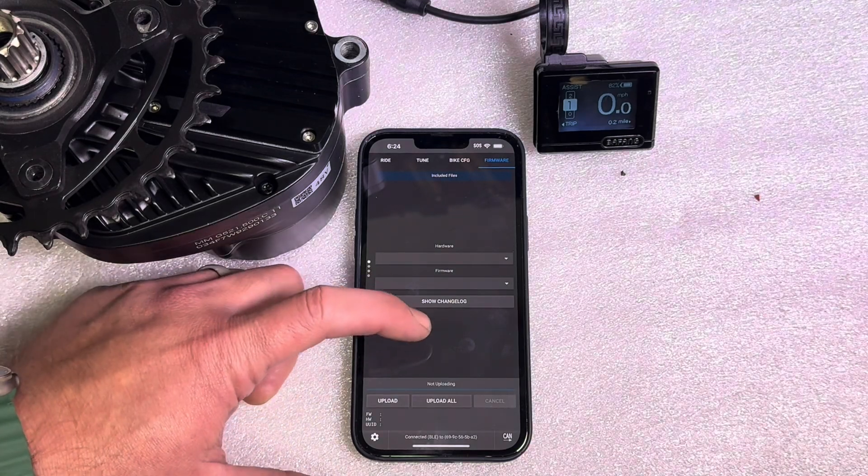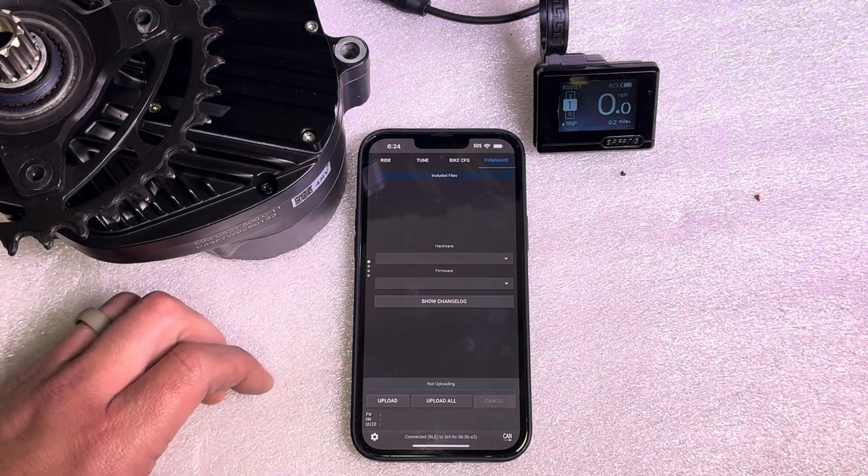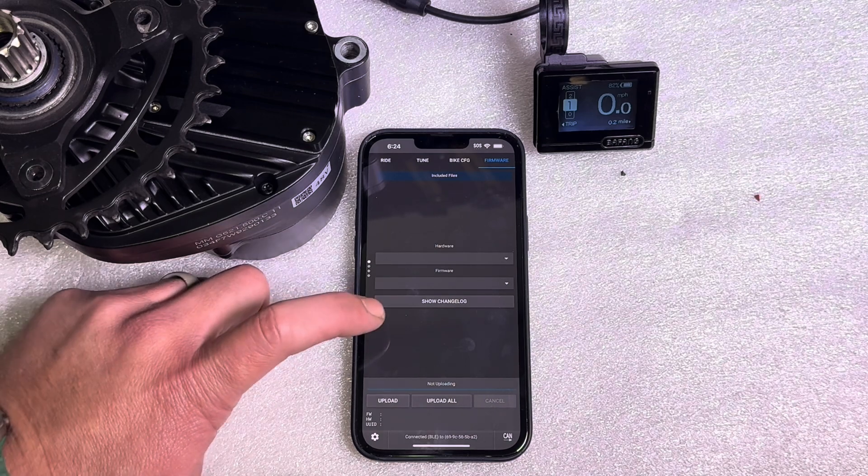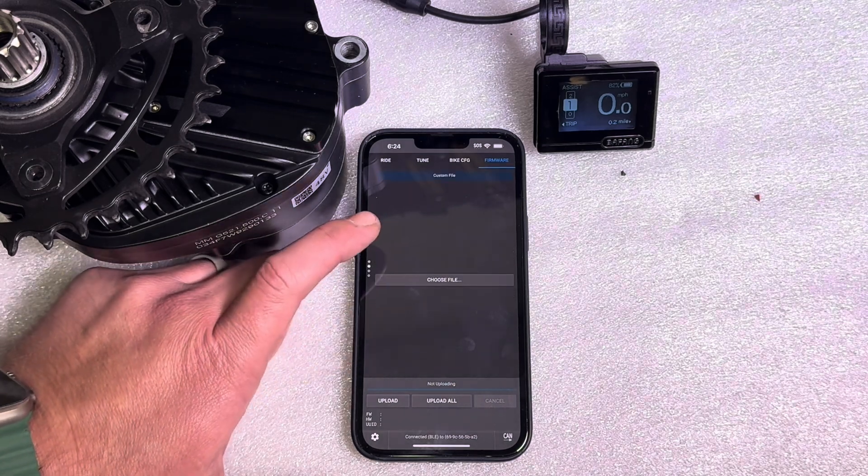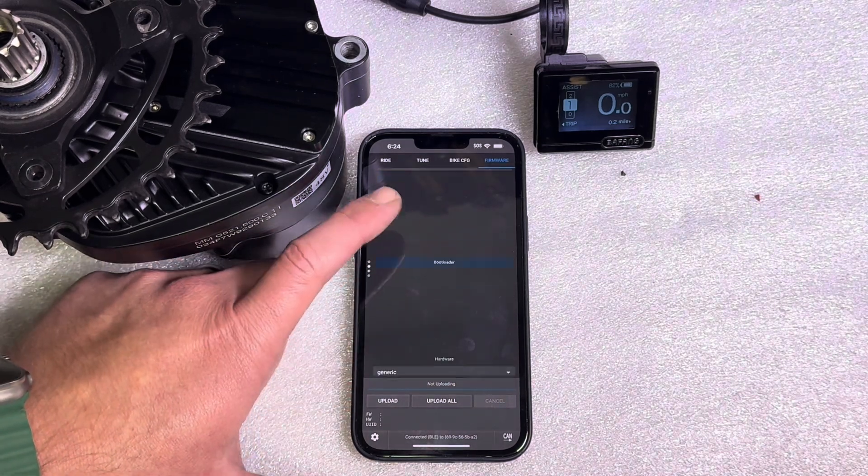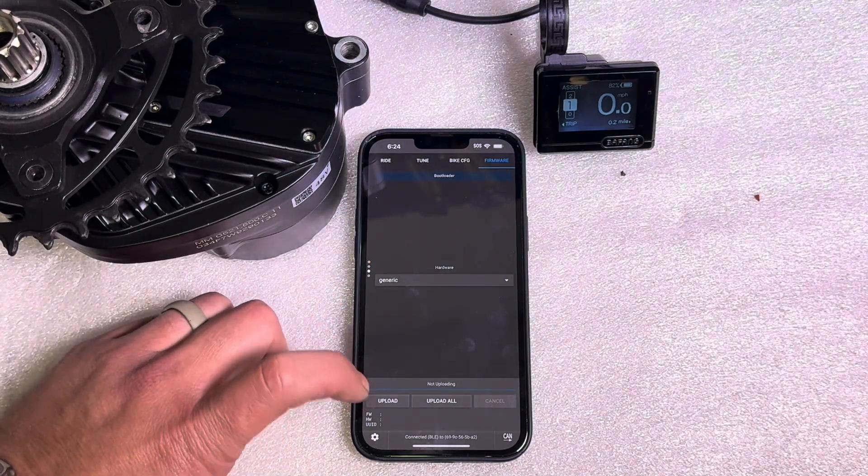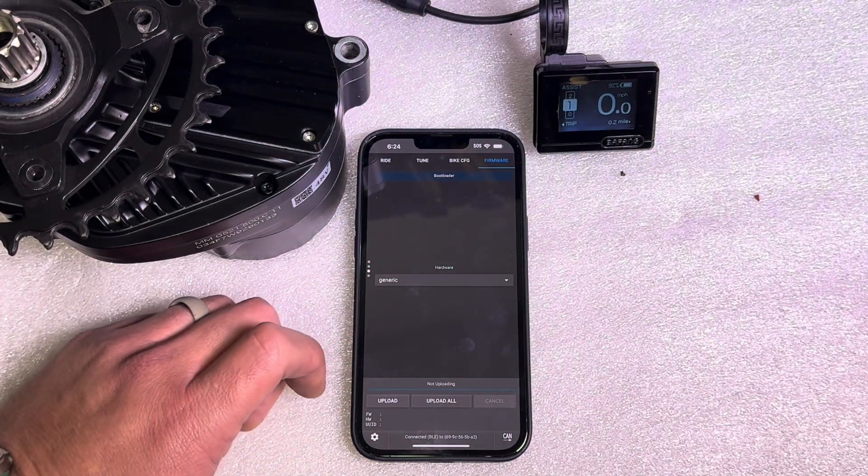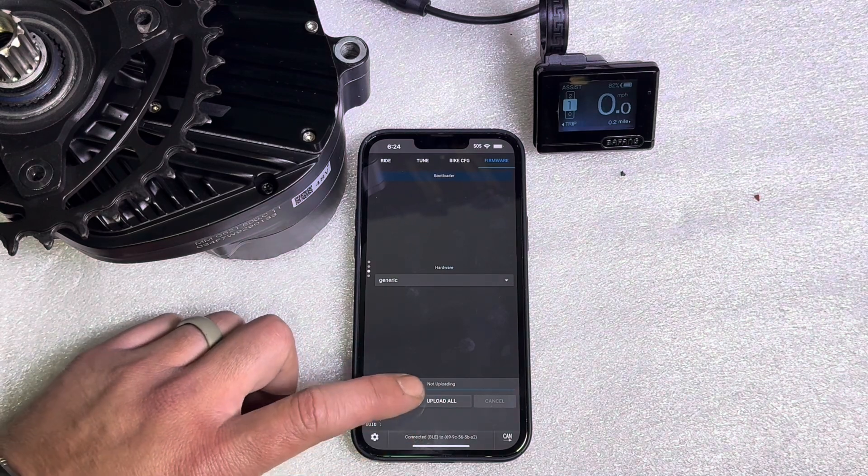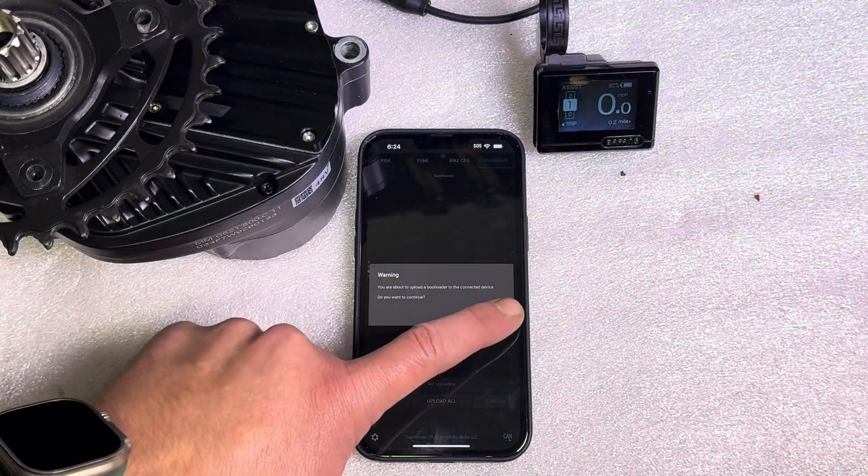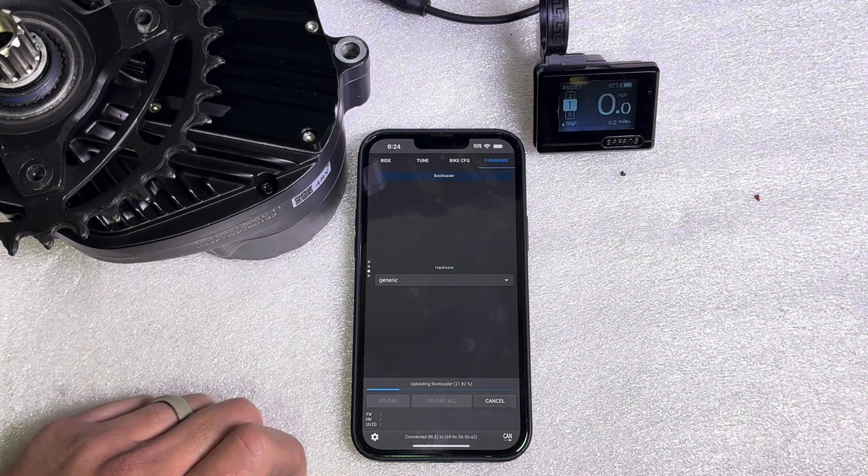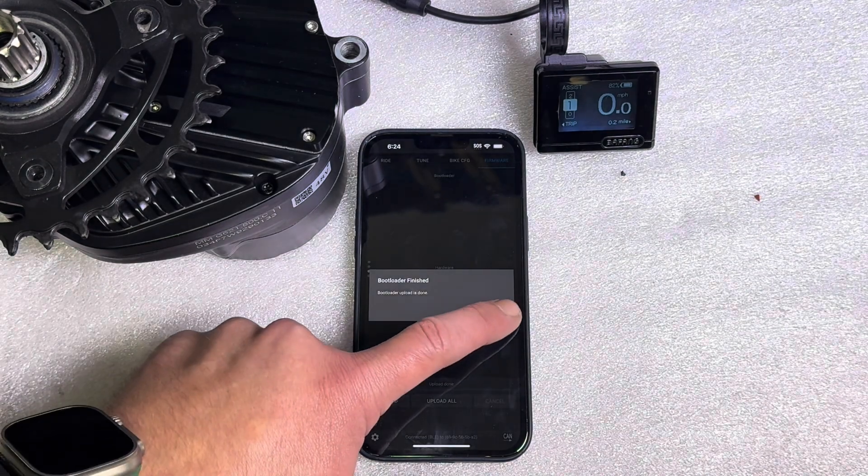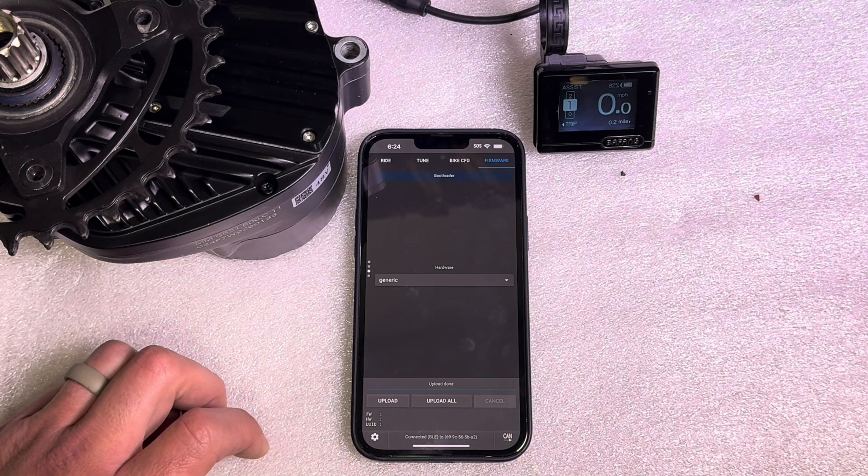Now before you update any firmwares, the first thing you have to do is delete the bootloader. You would scroll up to the bootloader tab. It's going to automatically select generic and both of these upload buttons do the same thing. Just hit upload and then it's going to erase the bootloader, upload a new bootloader. For some reason you need to do this every time you update firmware.